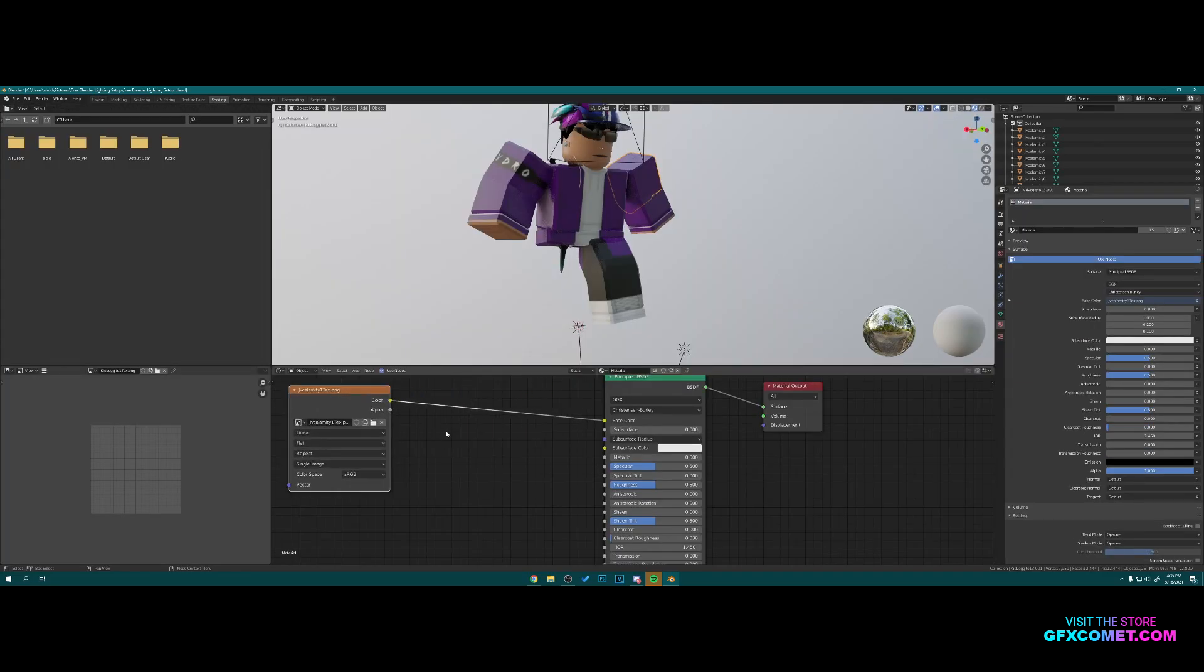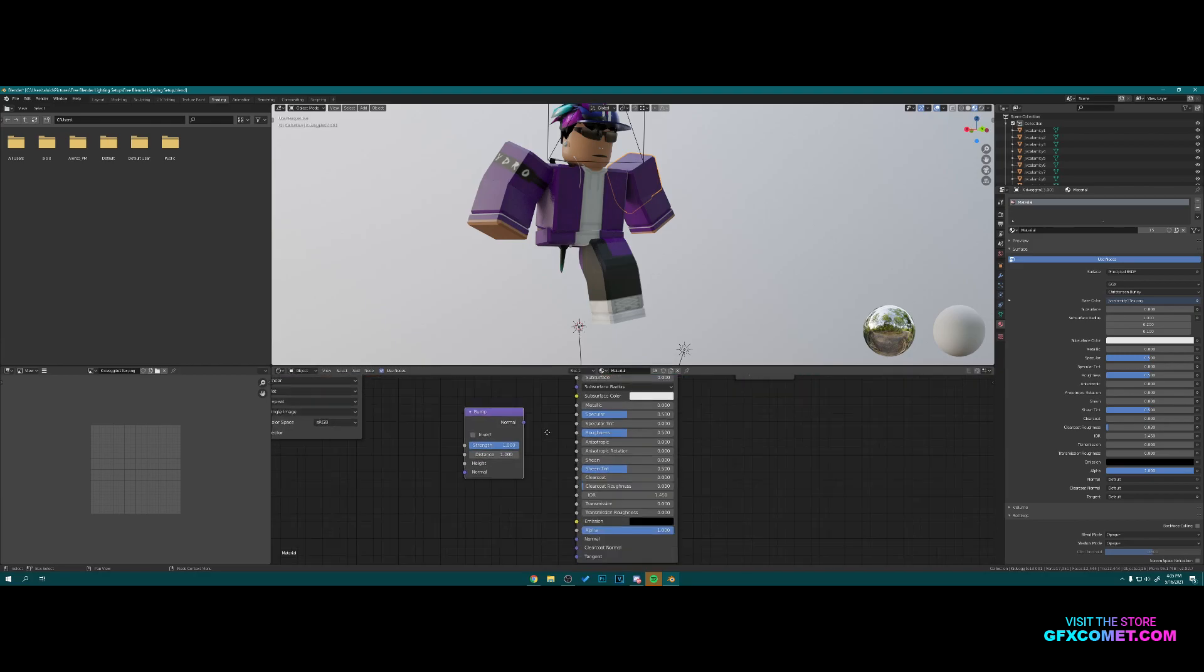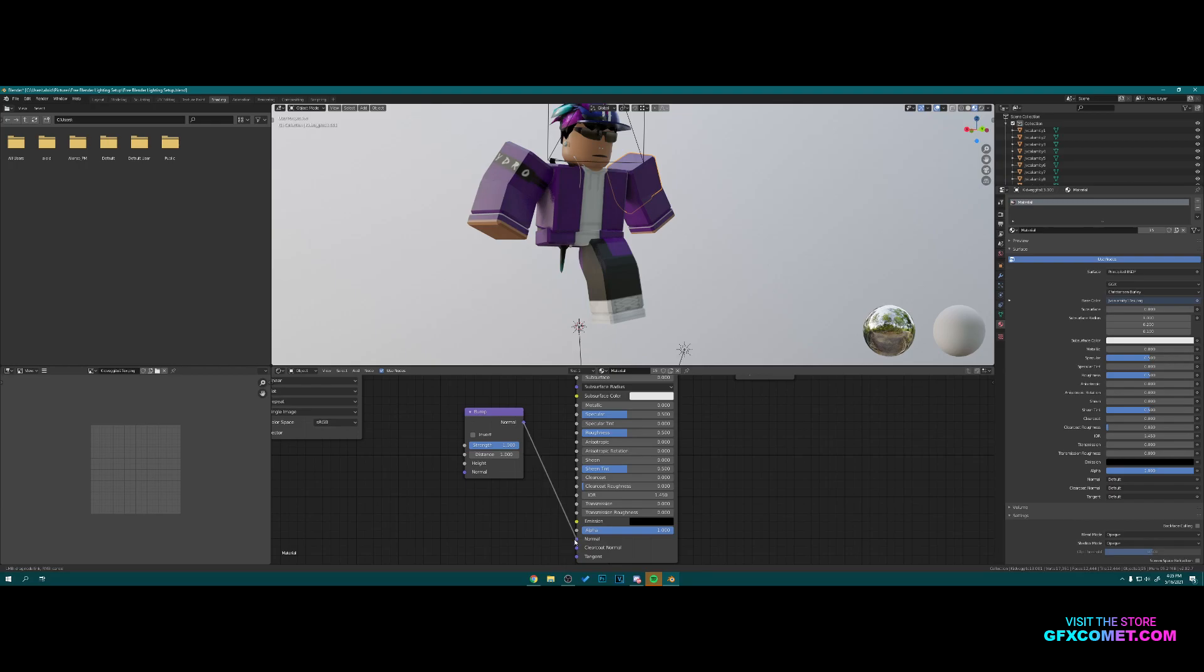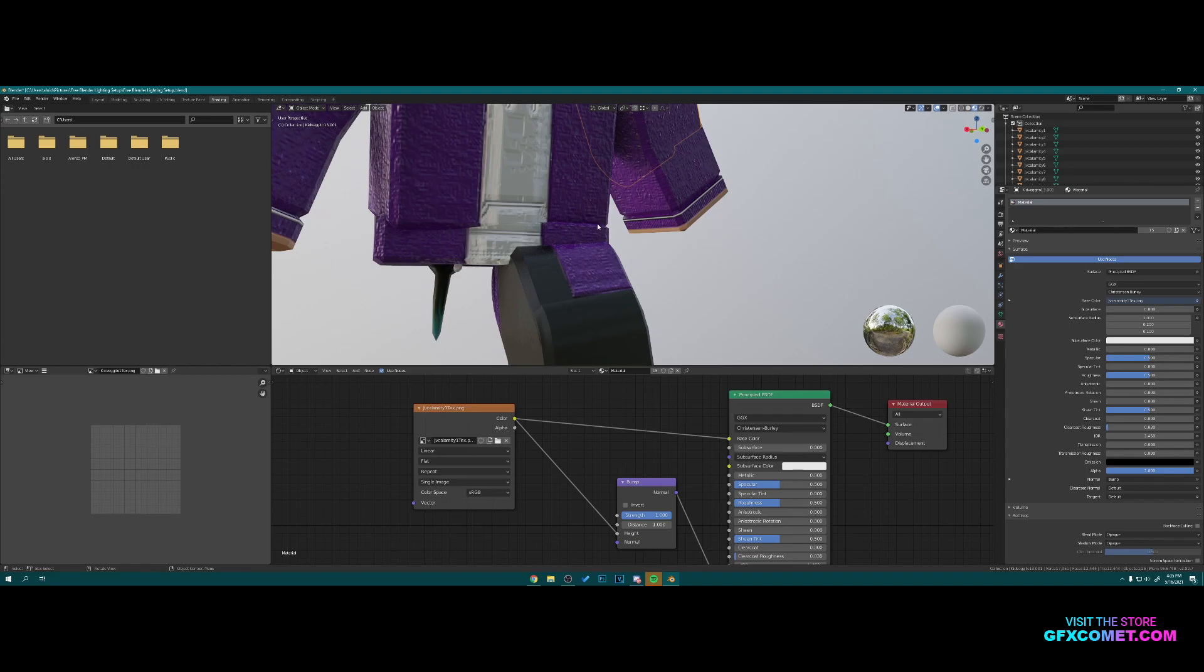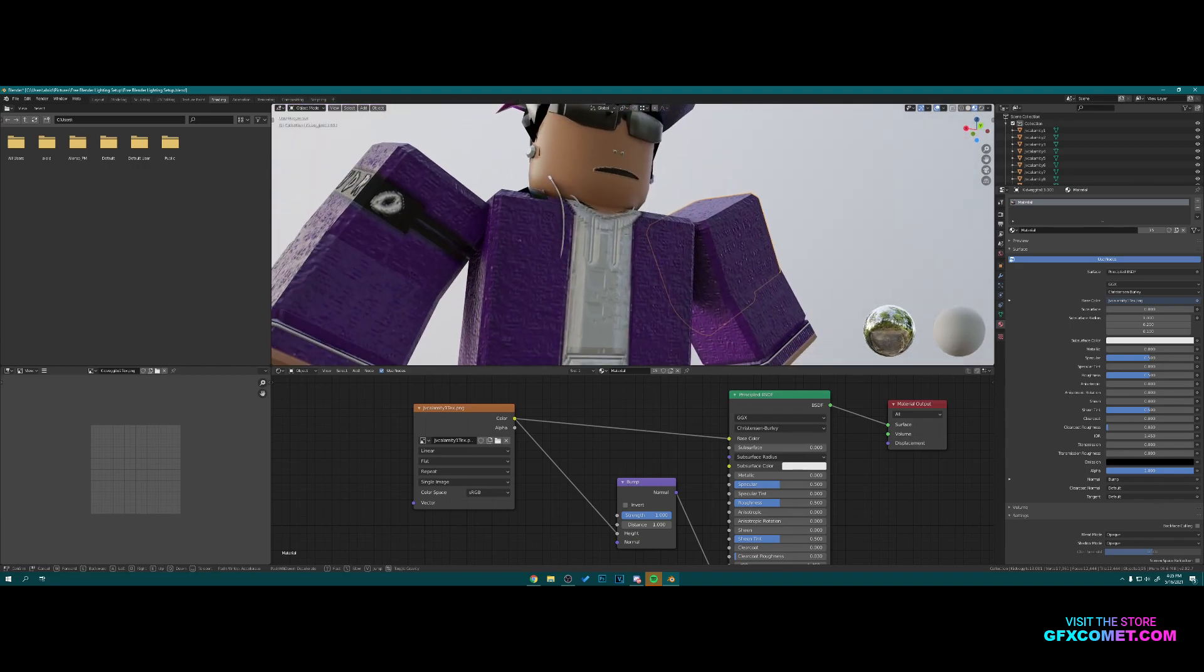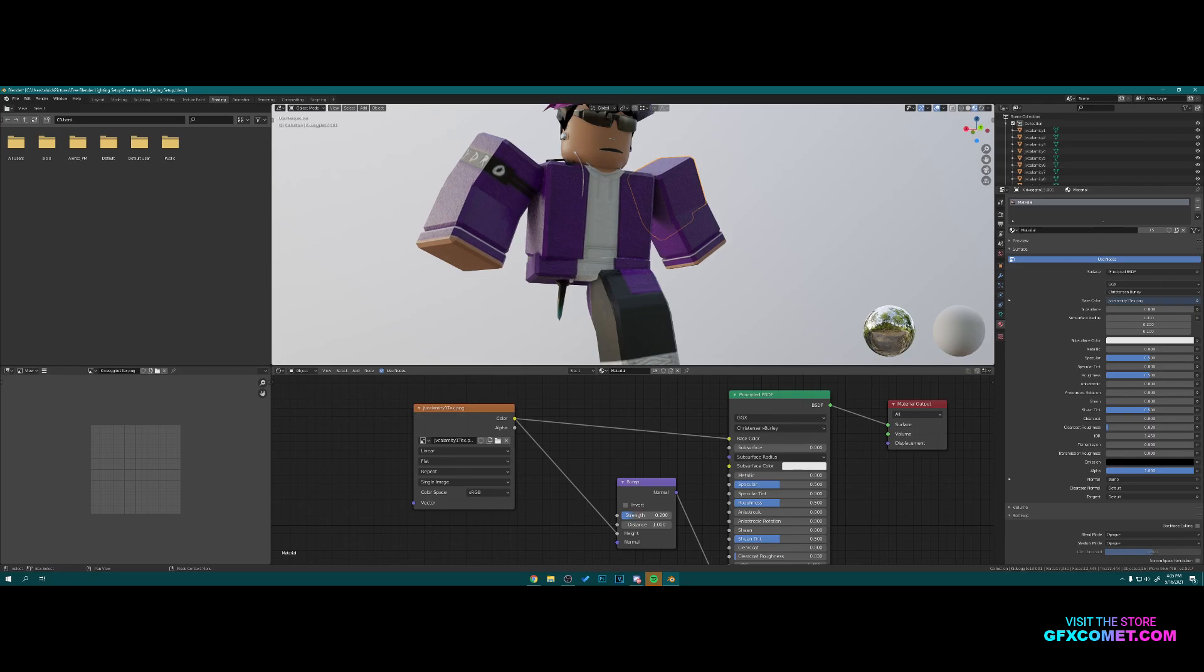Right here you want to hit Shift A. I'm gonna add a Bump. Take the Normal, plug it into Normal, and take this texture and put it into Height. As you can see, we added some bump into the clothing. We can lower it. There we go. We can also adjust these settings as well to get something that you want.